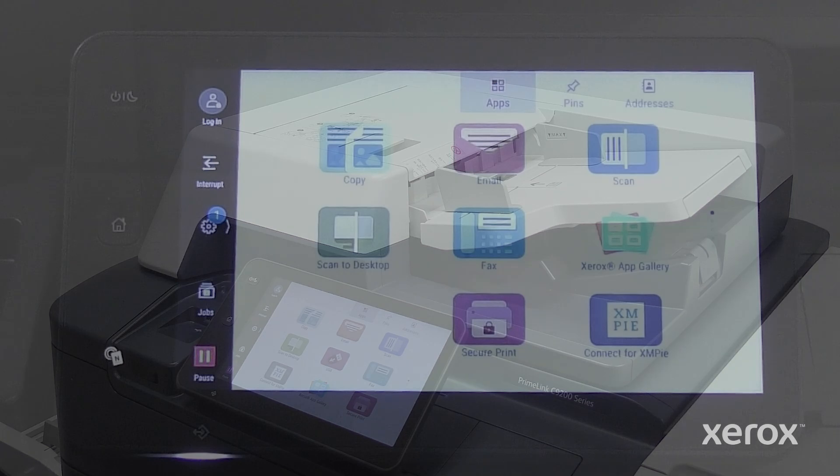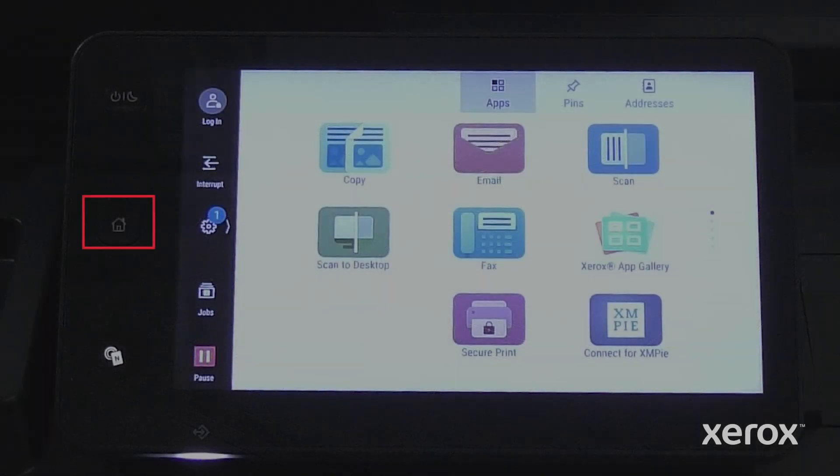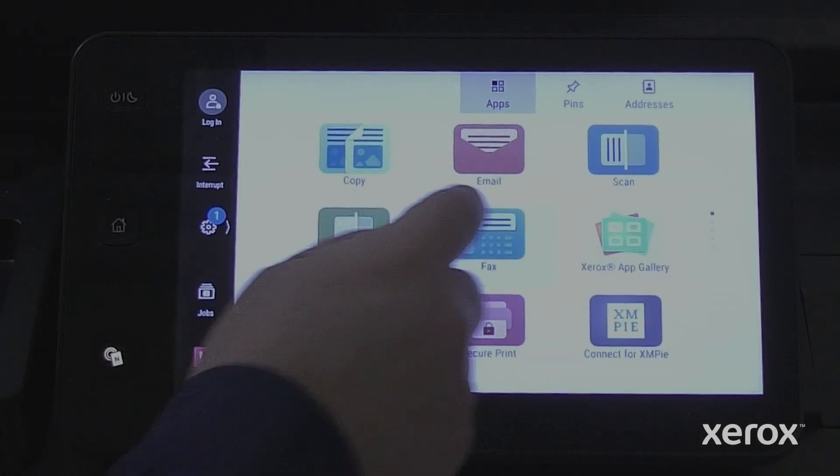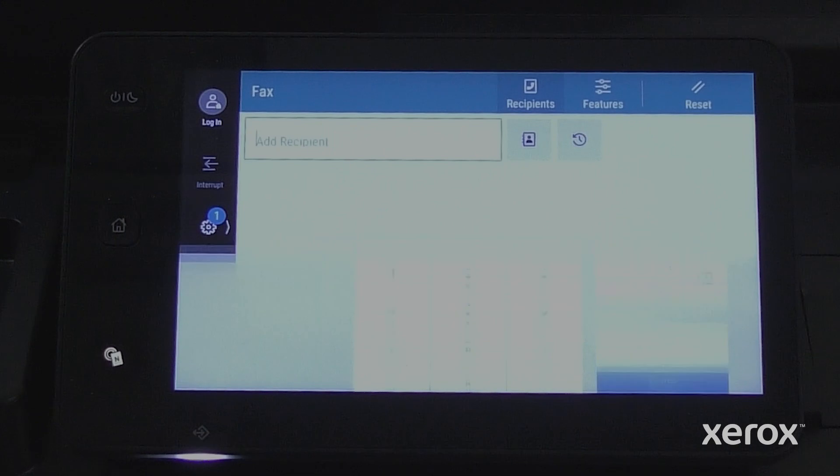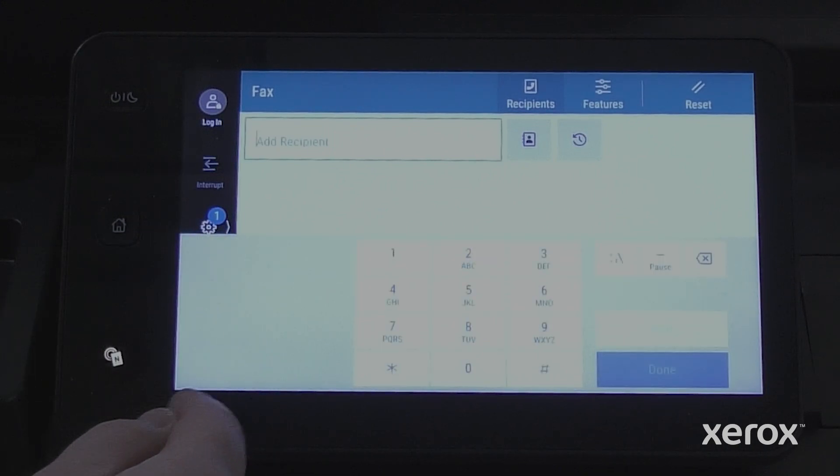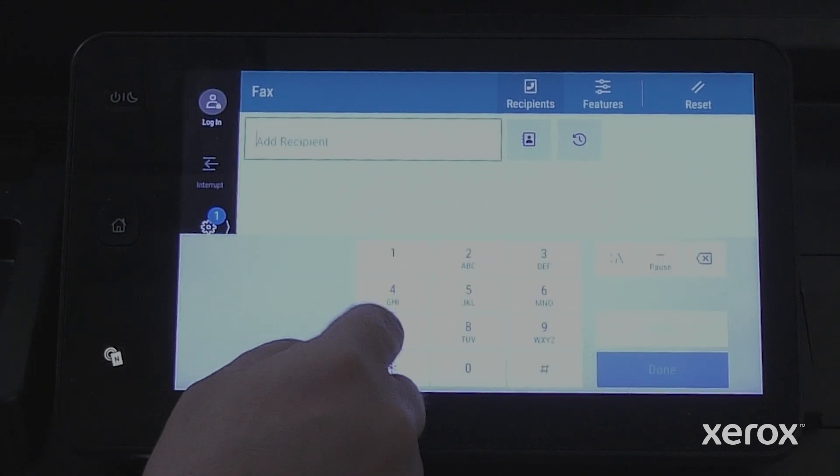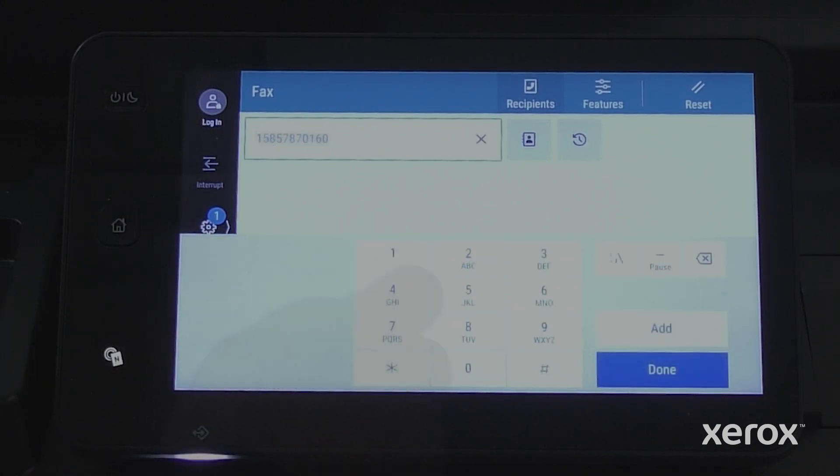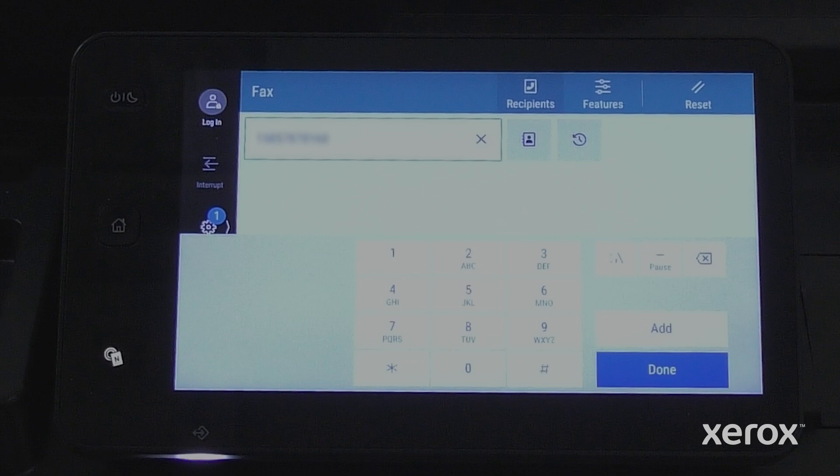On the control panel, press the Home button and touch Fax to enter the recipient fax number manually. Enter the fax number using the touchscreen keypad, then touch Done.